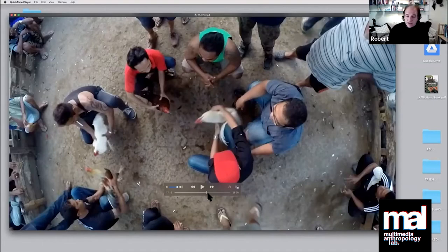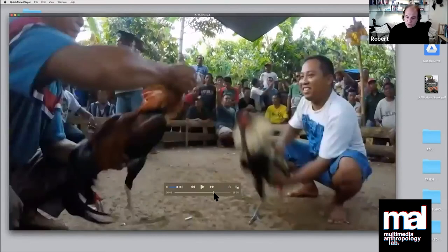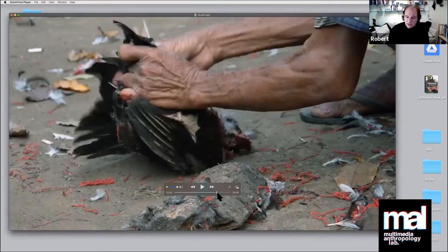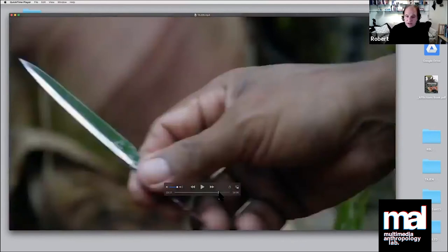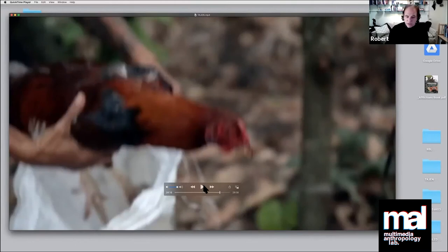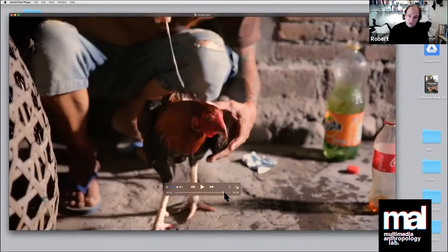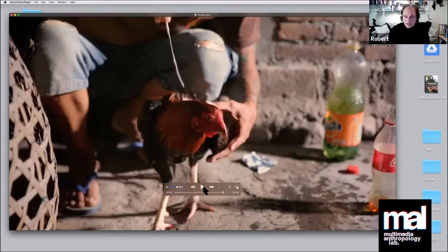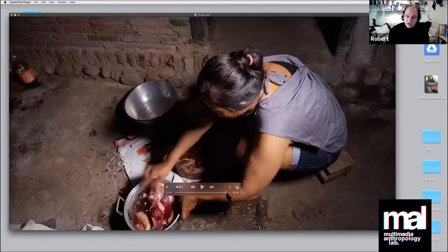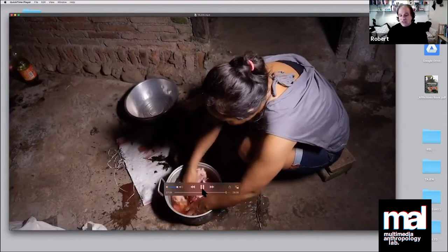At the end of the cockfight, the losing chicken—I'm not going to show just for animal rights perspective—the losing gamecock is butchered and then put in the bag with the winning gamecock and brought home, and cooked for dinner. After the winning fighting cock is sewn up and treated to fight another day, then at the end it's just cooked into a dish. So that's the sensory ethnography, half-hour approach.